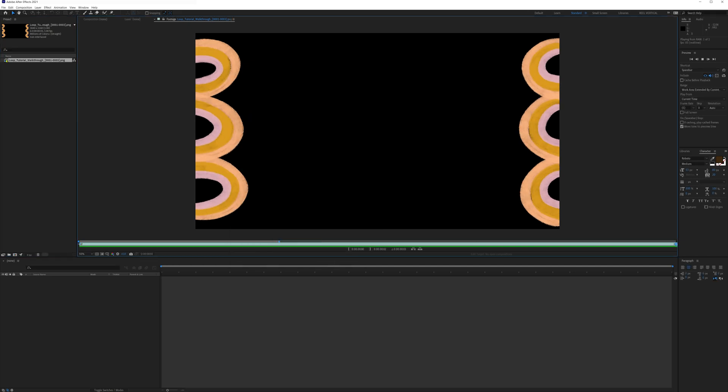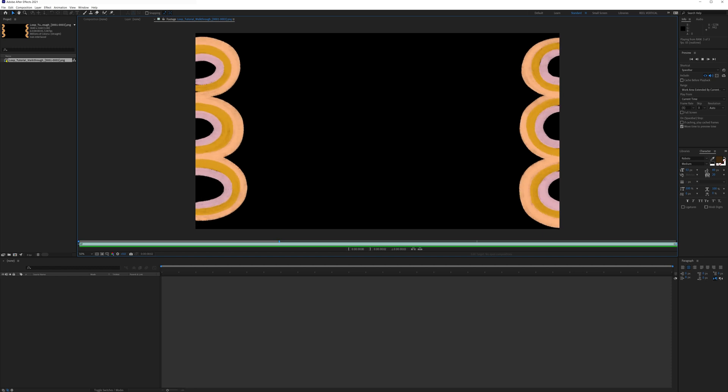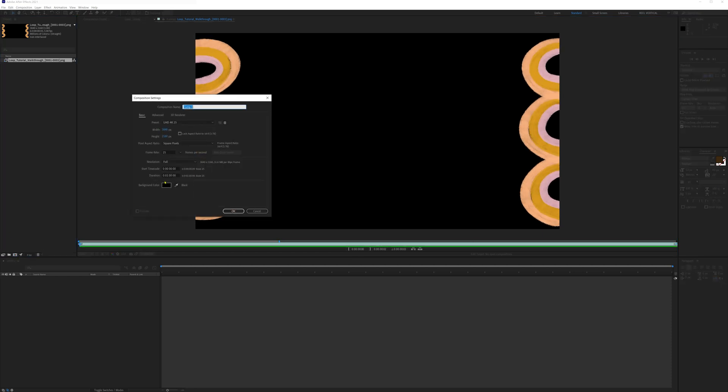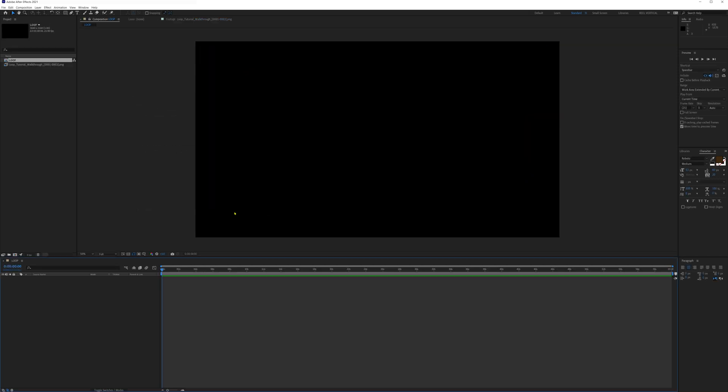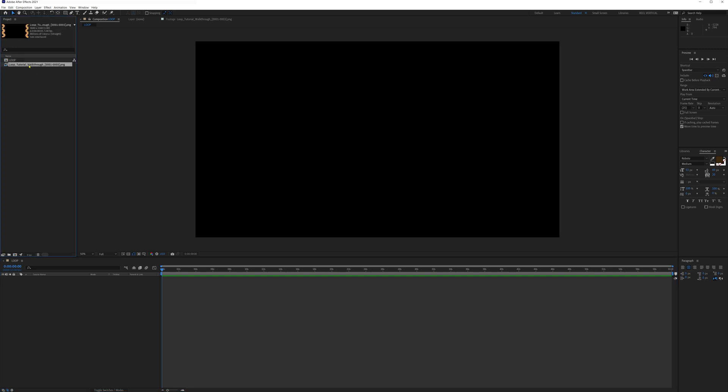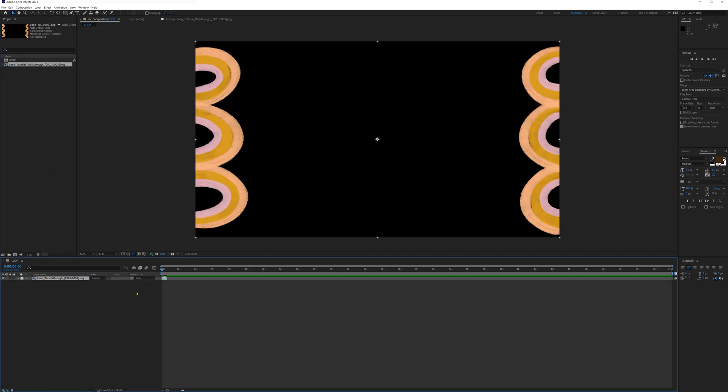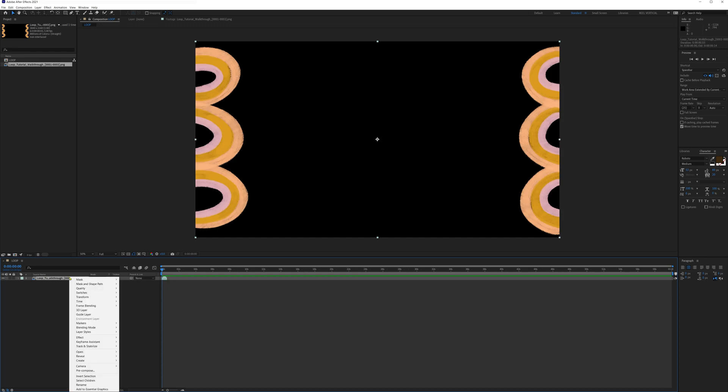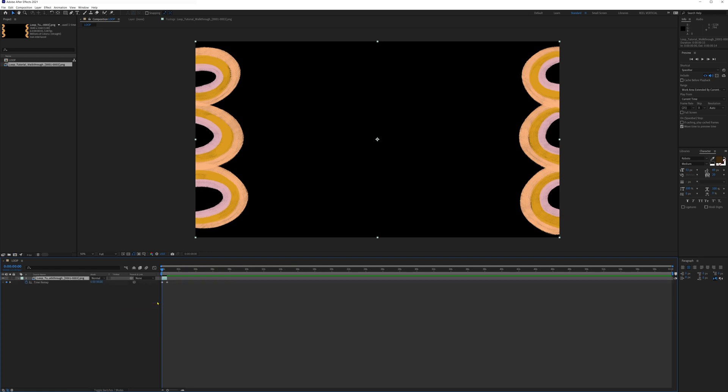And now our loop is at the right speed. So let's create a new 4k composition using the same settings as we did in Premiere and we'll call it Loop. Now let's drag the image sequence into the loop timeline. It's not looping yet so let's enable time remapping by right clicking on the track and then enable time remapping. The clip can now be extended down the timeline but it's still not looping.